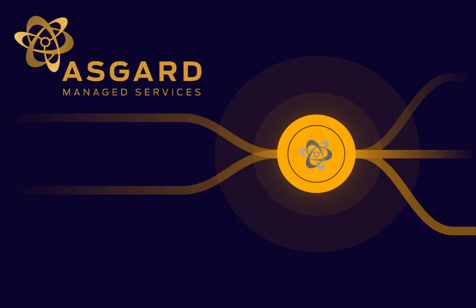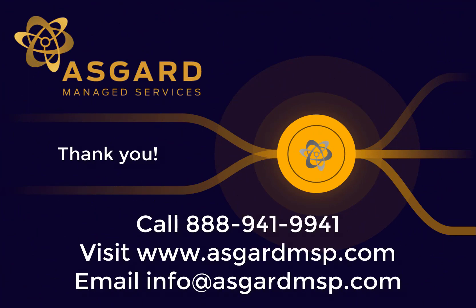And that wraps up our video on Veeam retention and archiving. If you found any of this informative or would like to reach out to us regarding your Veeam deployment or how you might be able to get zero trust backups in your environment, please feel free to give us a call at 888-941-9941, visit our website at www.asgardmsp.com, or send us an email at info@asgardmsp.com. And as always, thank you for watching.